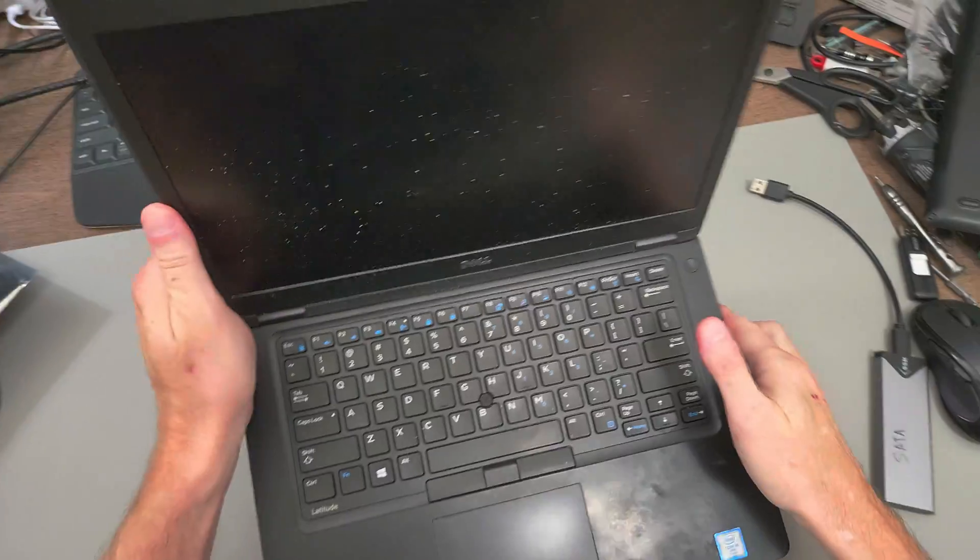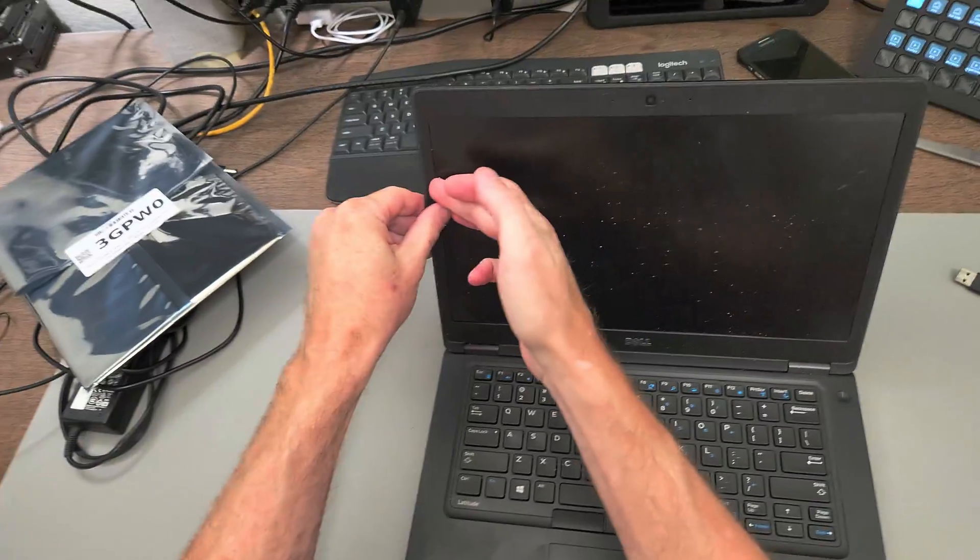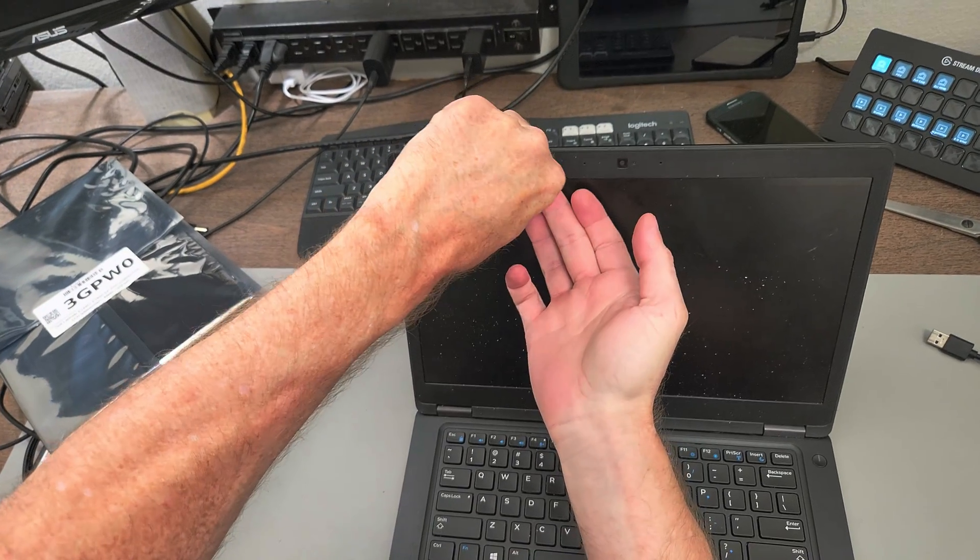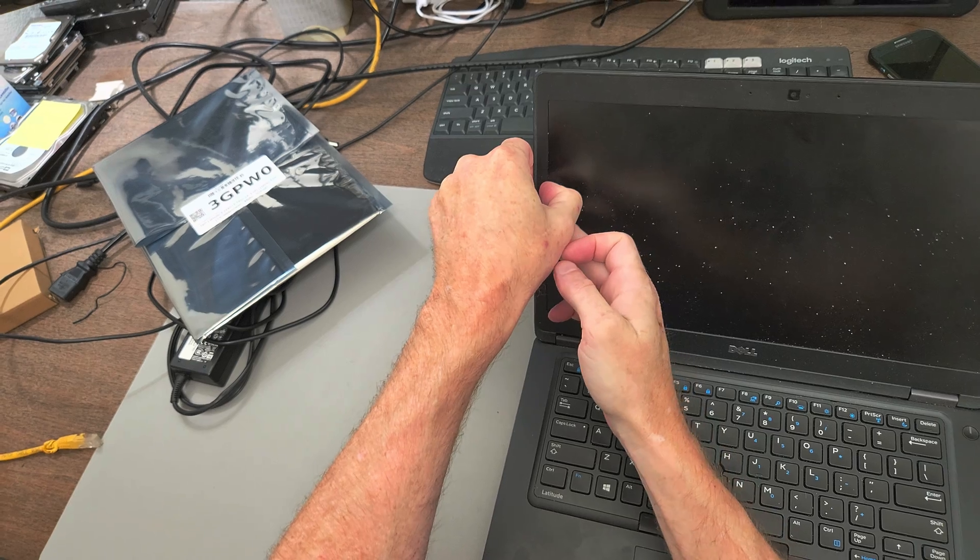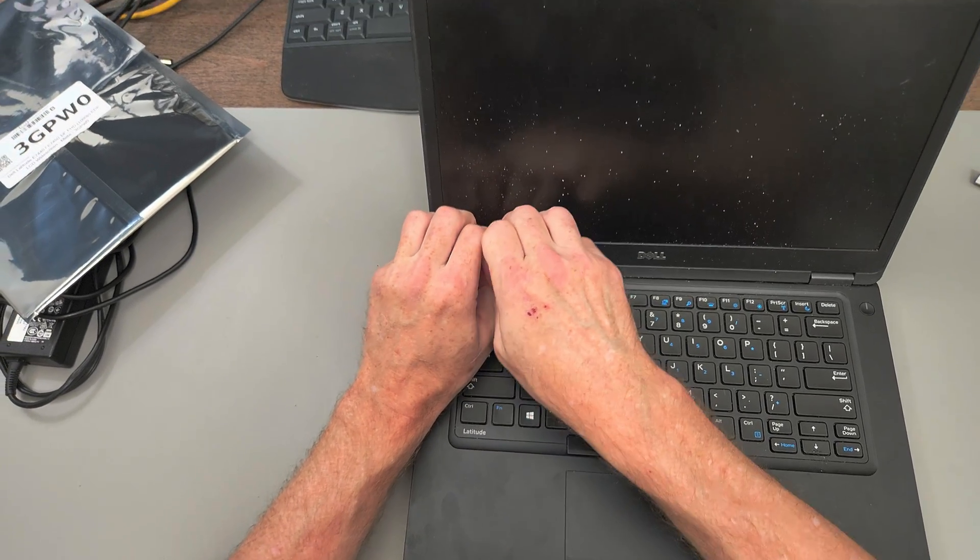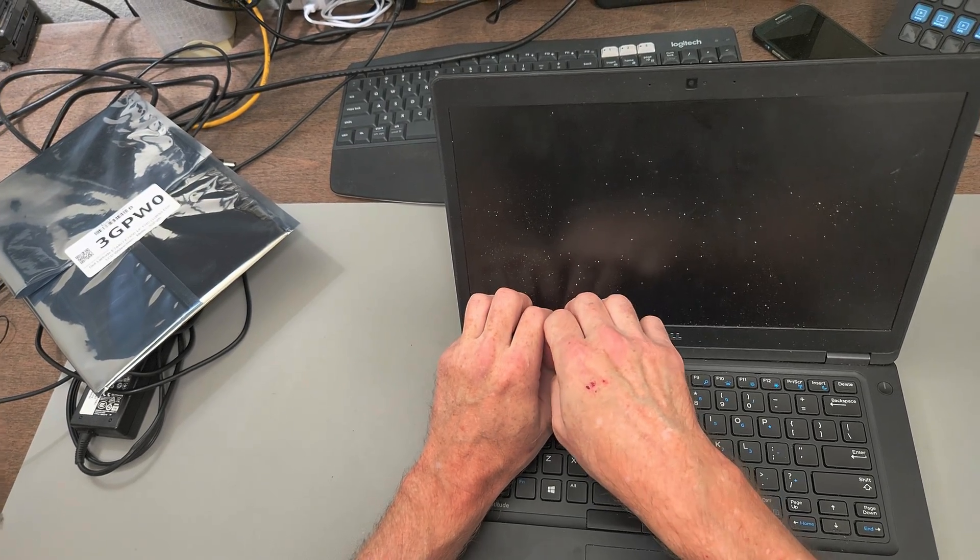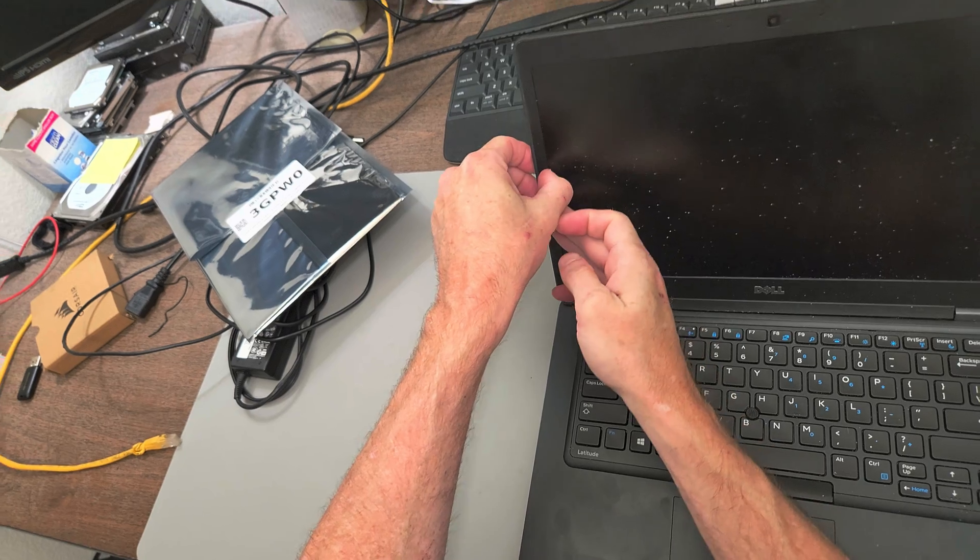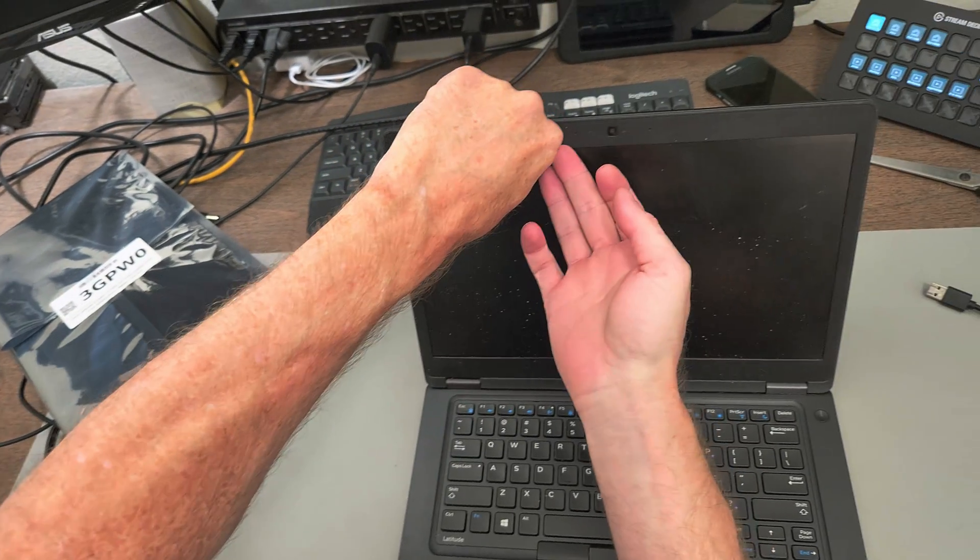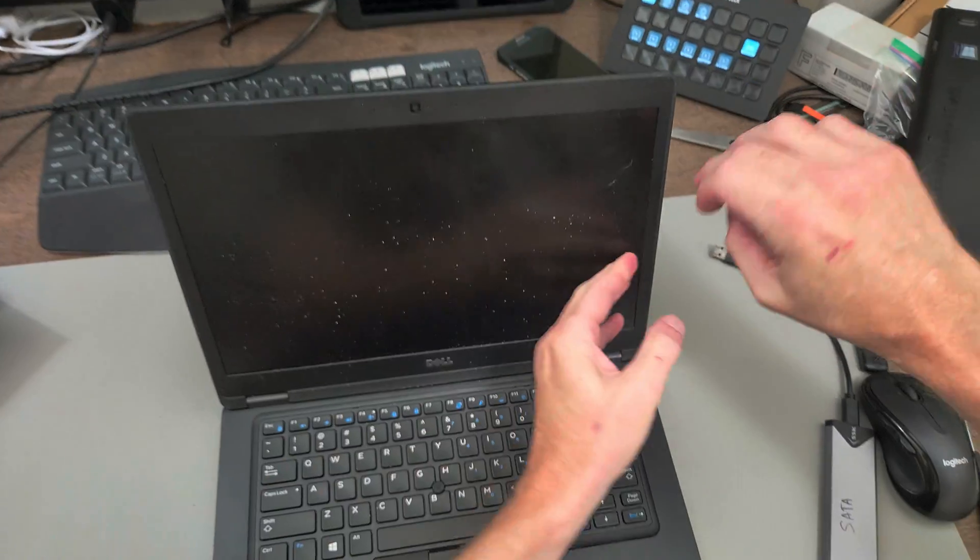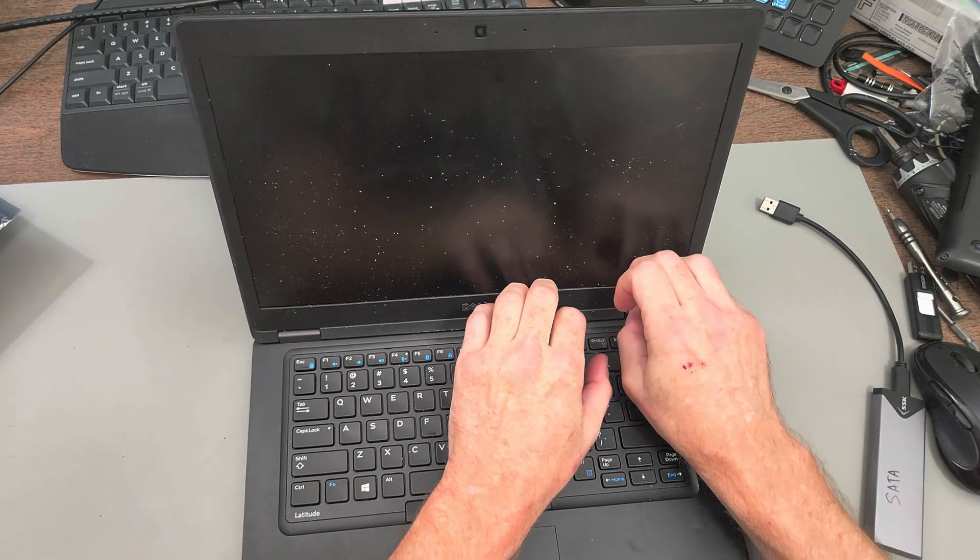So just replacing the screen. Hopefully I can get under here with my fingernails and get this bezel separated. Feels like there's some adhesive, I can hear it crackling. I'm not too worried about breaking the screen because it's already broken, but I don't want to damage this bezel. Just got to get it started coming off.